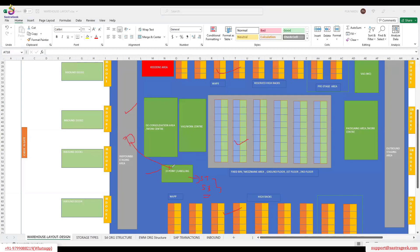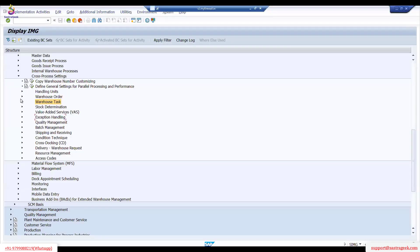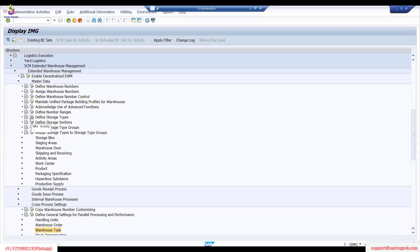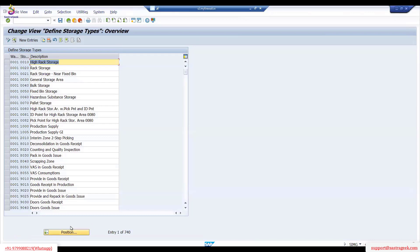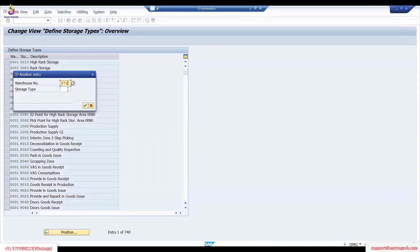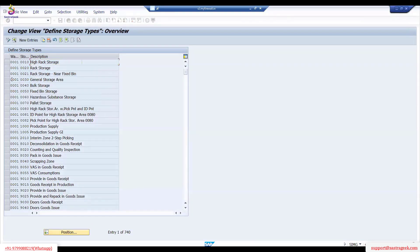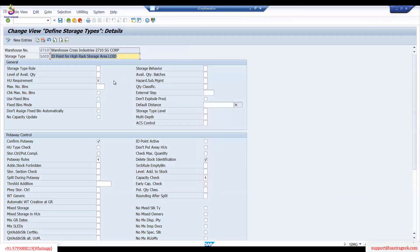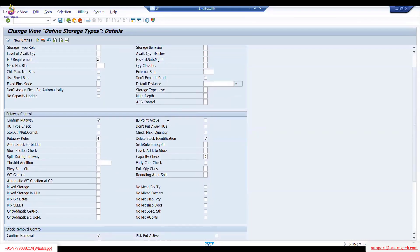So go here and then go to the main locations — that's what we have. Master data was maintained as a storage type and storage bin. That's what we maintained. So LOAD — I believe it's LOAD. The HU requirement is general storage type and nothing much.